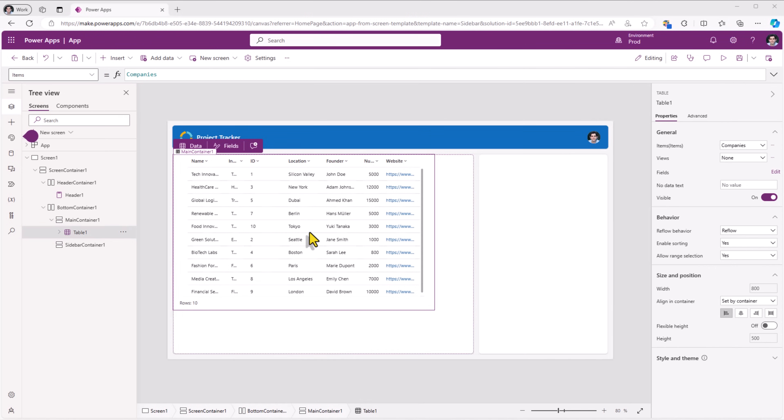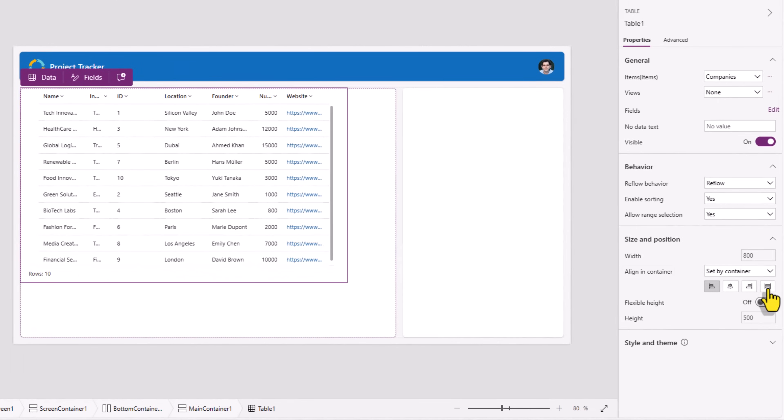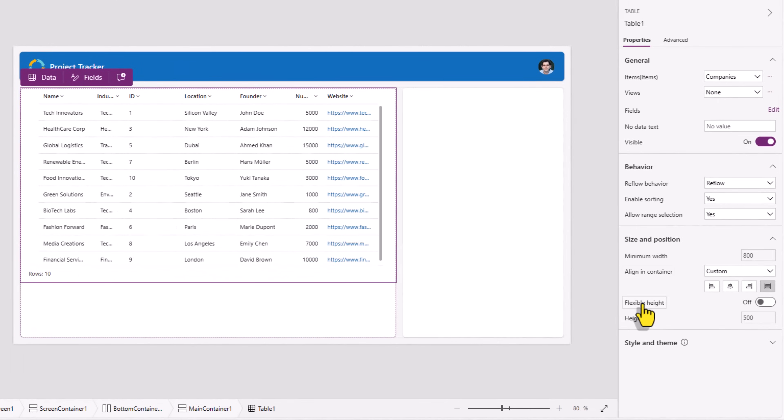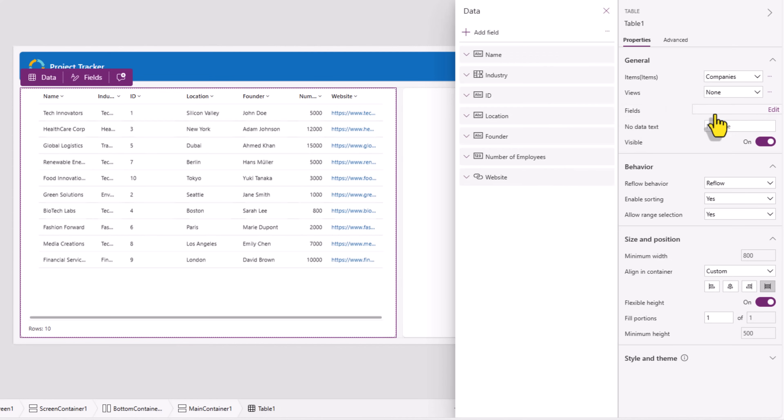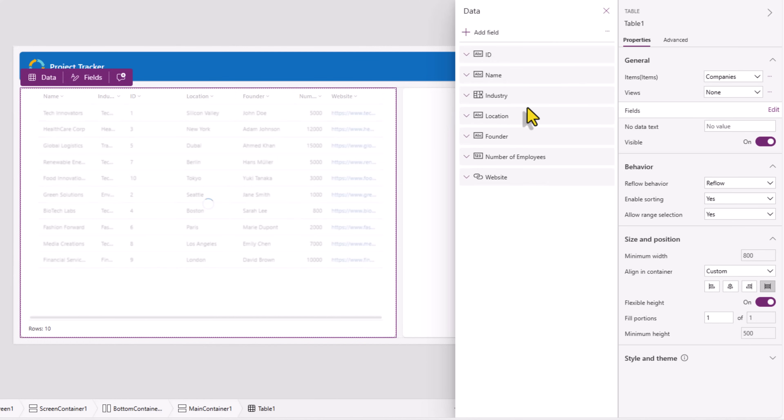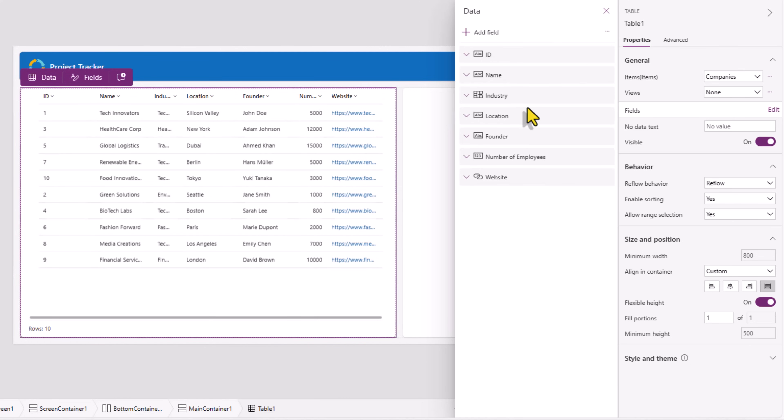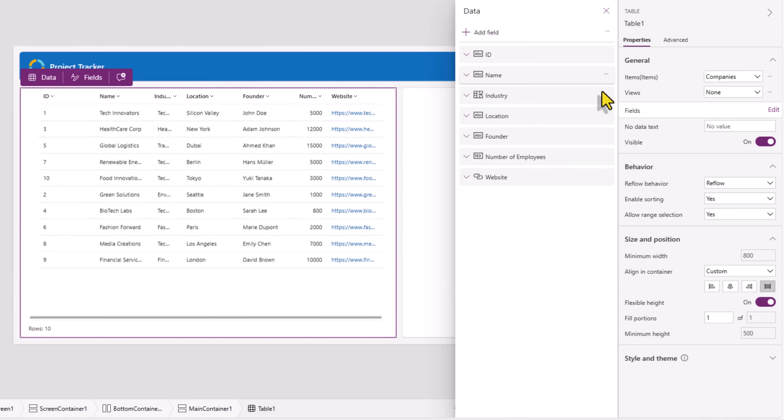This table sits in the main container but it is not taking the full real estate. Alignment and container stretch flexible height on so it takes the full real estate. Fields is where I can decide which fields are a part of the table control. I can reorder fields, add fields, remove fields.